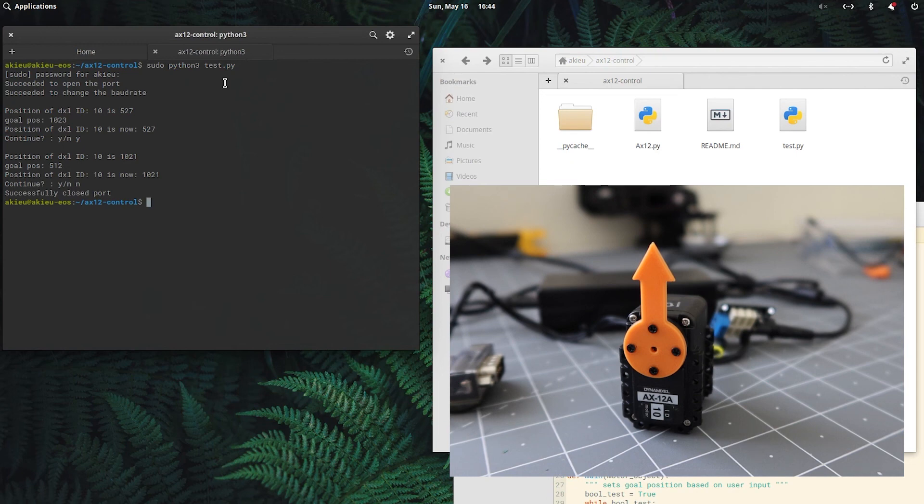So yeah, that's the basics of how to get the motor to work with a Linux system. If you have any questions, feel free to put them in the comments below.